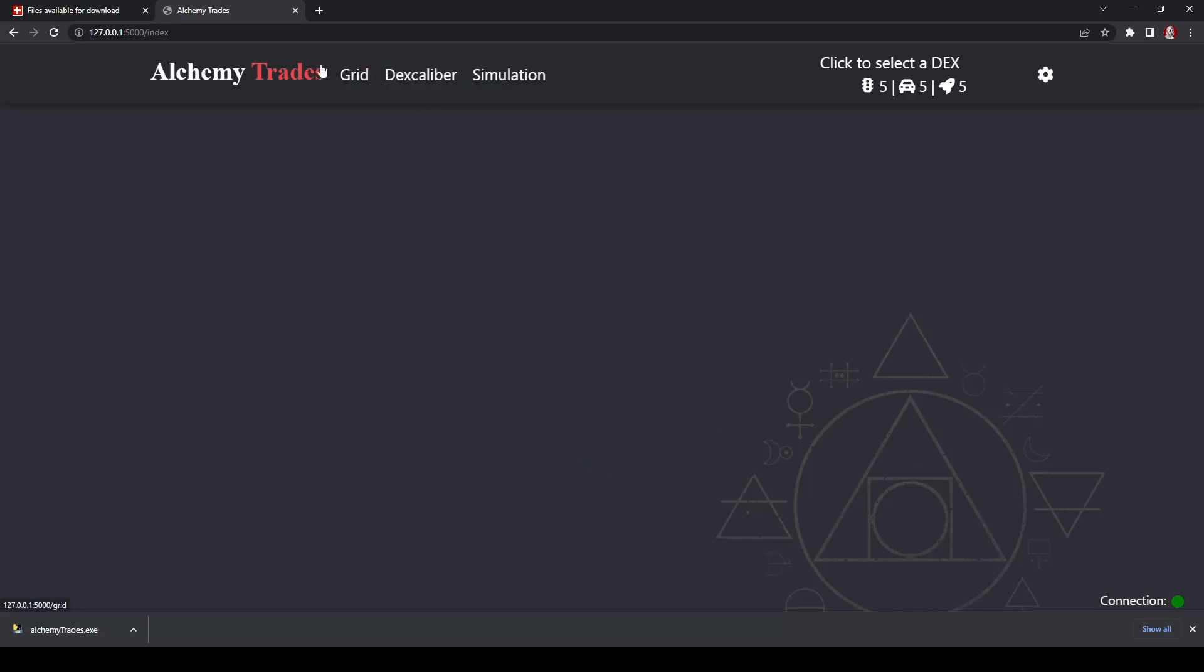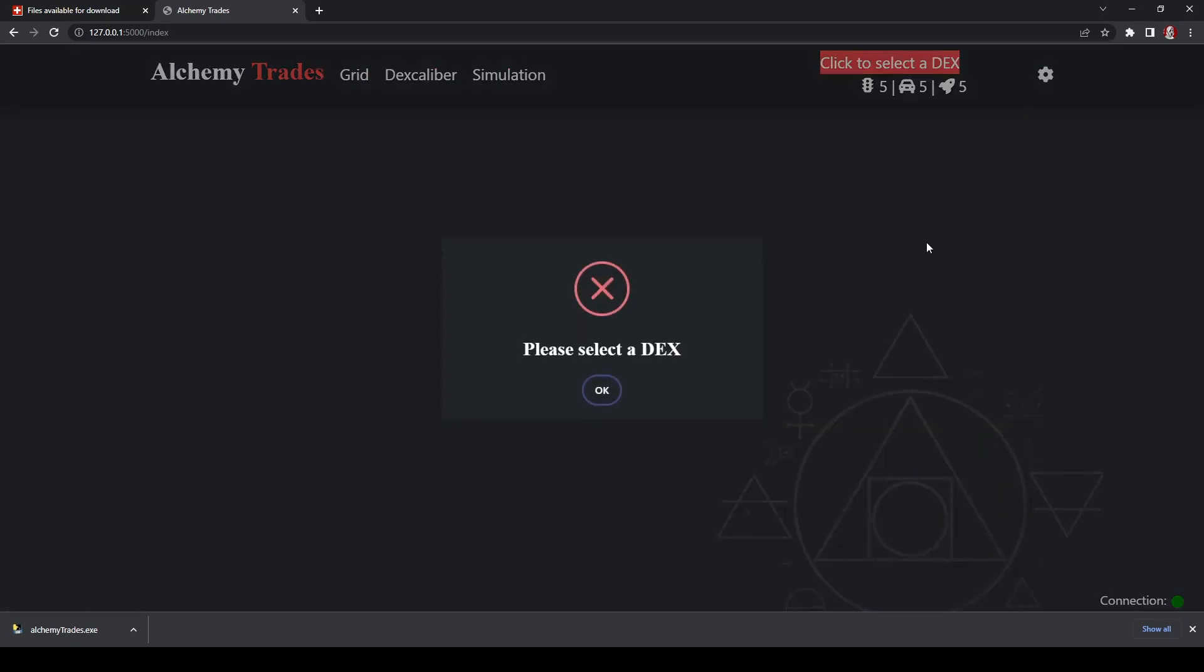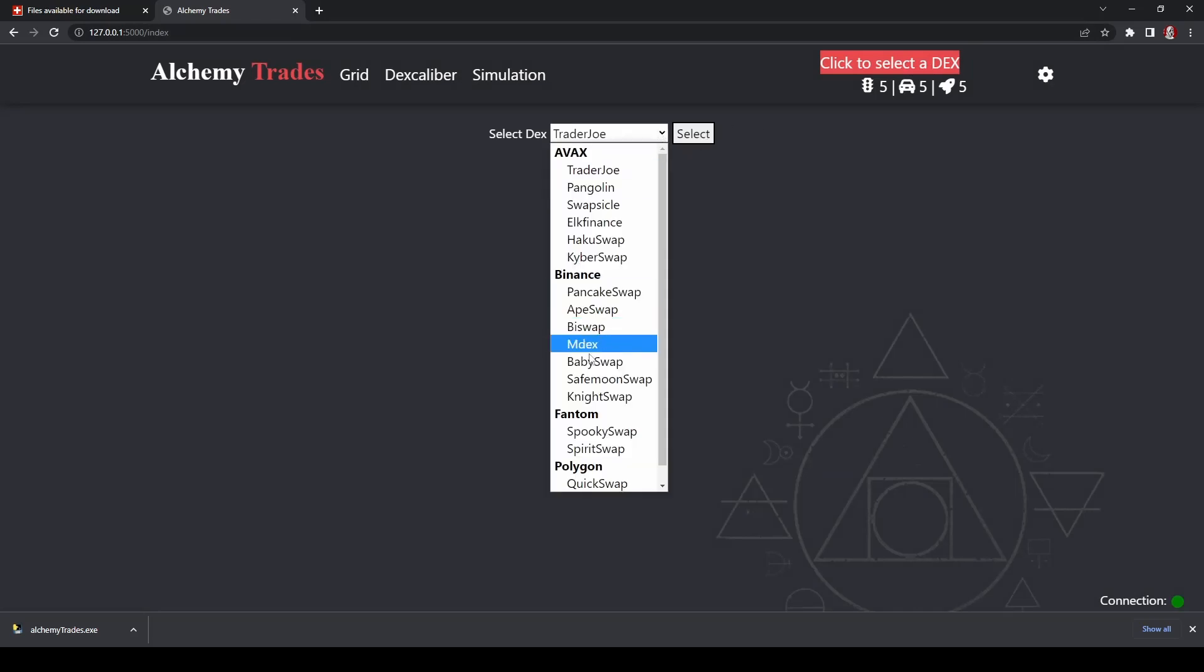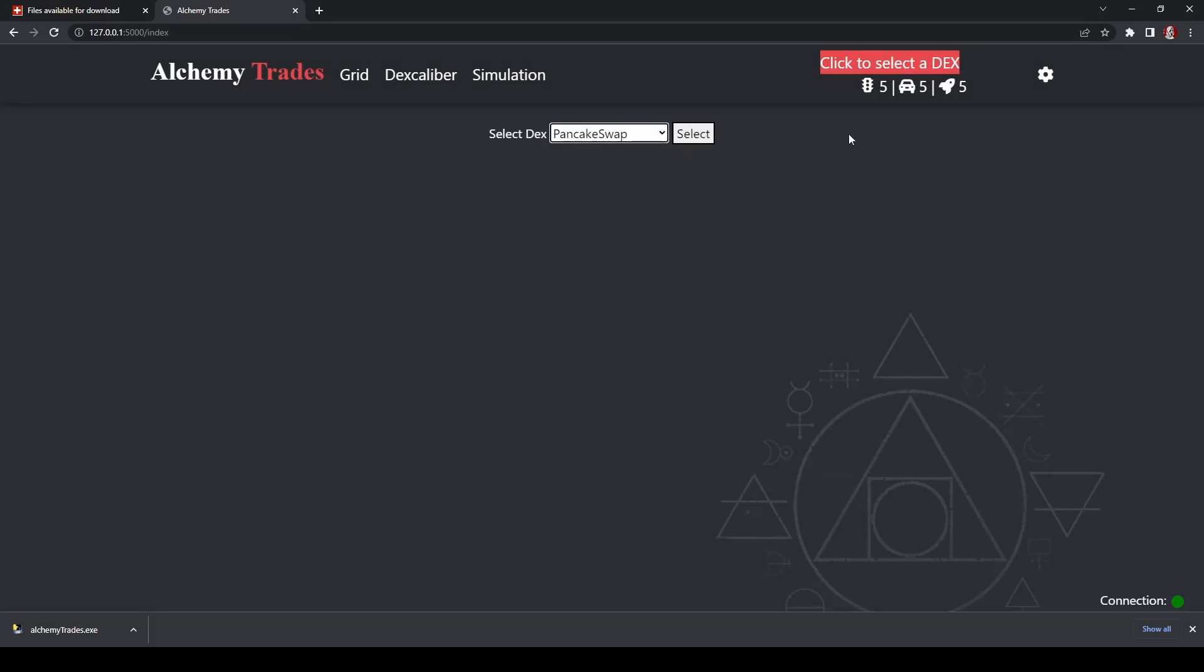So now we can do some things, but before we go any further here, I just want to go through a few other settings. Please select. Oh, sorry. I guess we unselected our DEX when we did that. So go in here, back to pancake swap, select, and there we go.